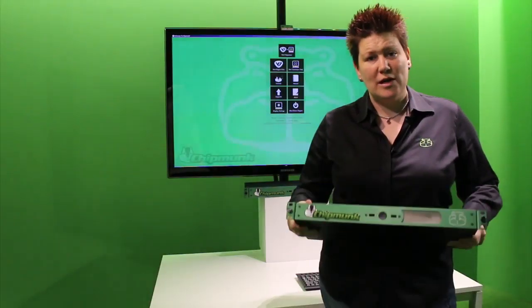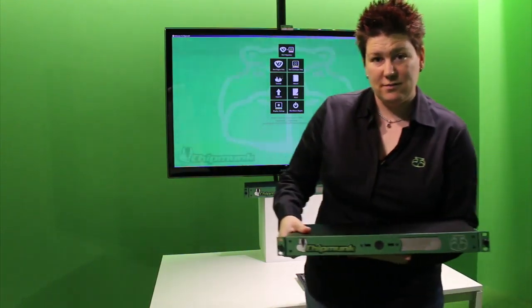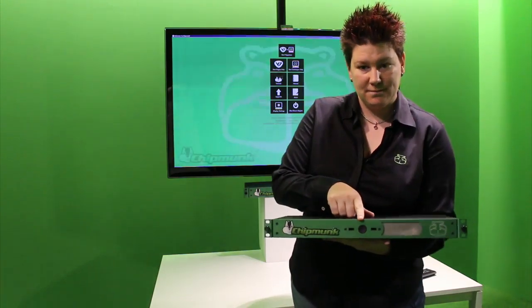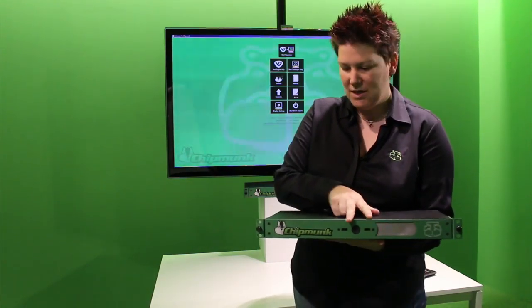So to take a quick look at the hardware, from the front we've got the power on button and two USB ports for uploading media.